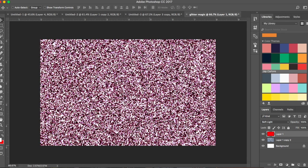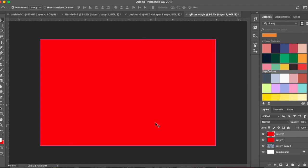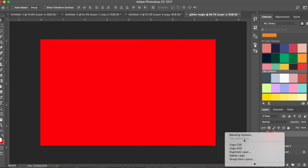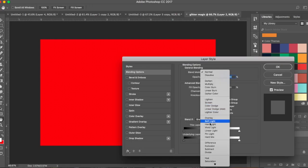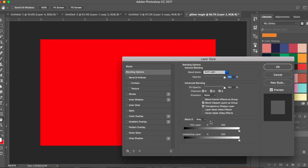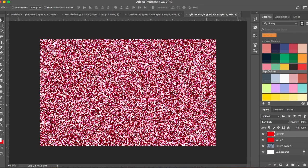You get something like this color — but if you feel you need more red, add one more layer, press Command+Delete or Control+Backspace to fill it up, then change that layer to Soft Light and click OK.